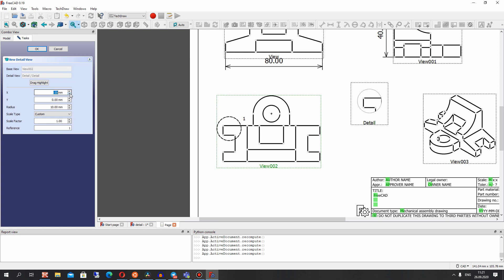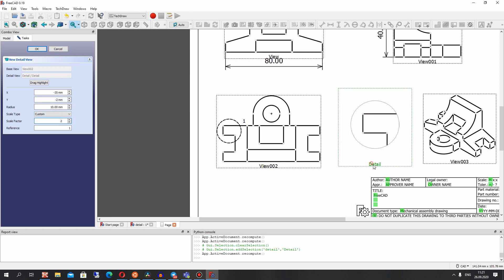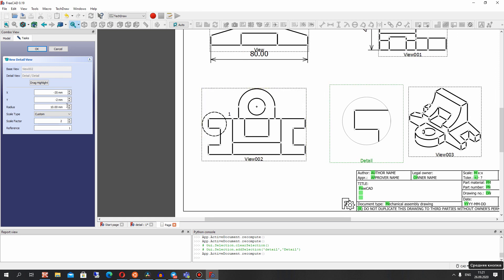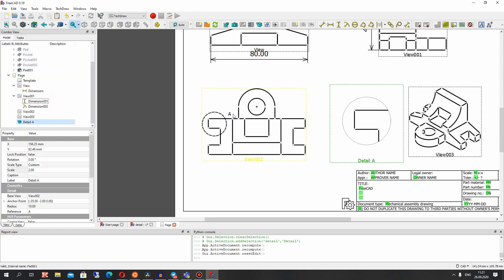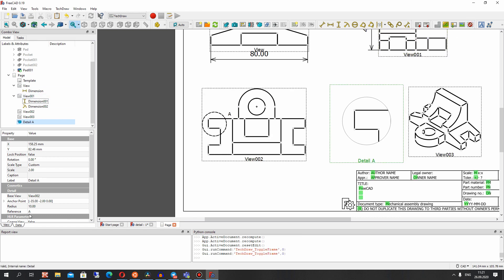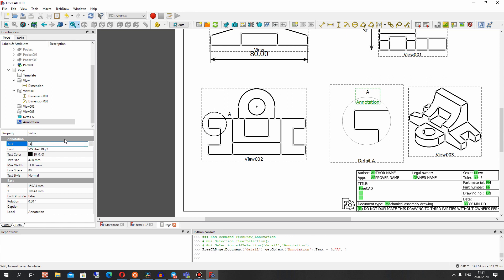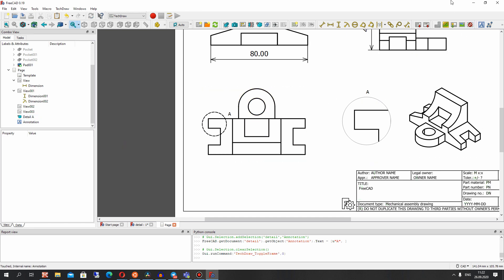For example, we want to see more detail here. Let's change the scale factor — let's make it 2, for example — it will multiply. Let's set the annotation for this: choose the text and set it. It will be 'A' for the detail label and 'A' in the view here.